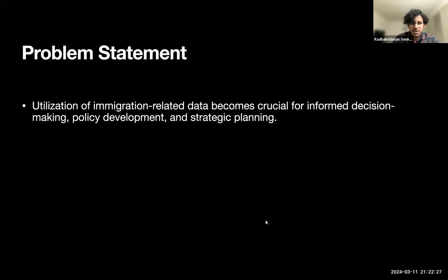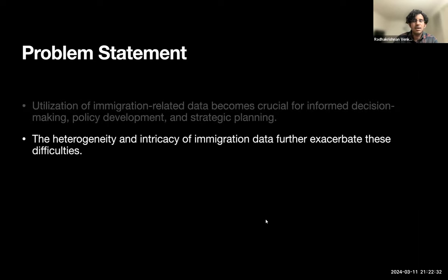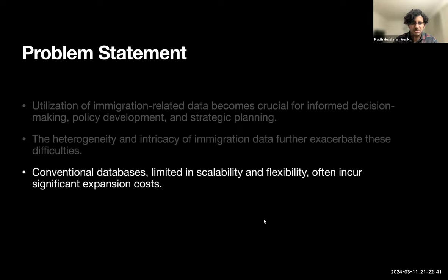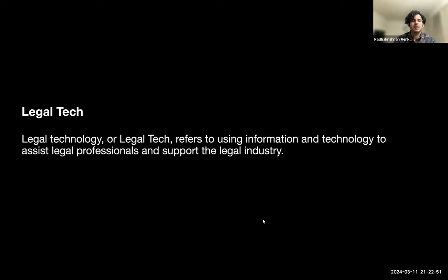Utilization of immigration-related data becomes crucial for informed decision-making. The heterogeneity and intricacy of immigration data makes it complex for traditional databases, which have limited scalability and flexibility and often incur significant expansion costs. We operate under the paradigm of legal tech, which is using information and technology to assist legal professionals and support the legal industry.